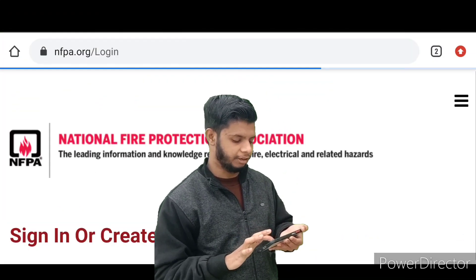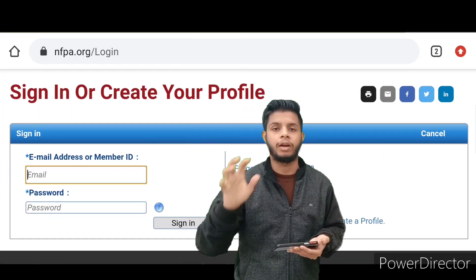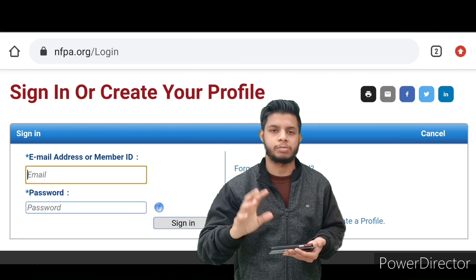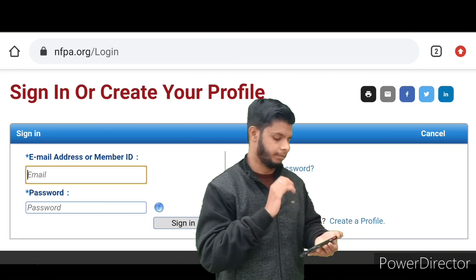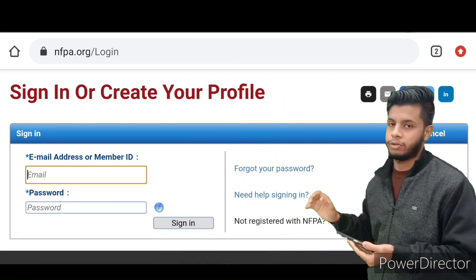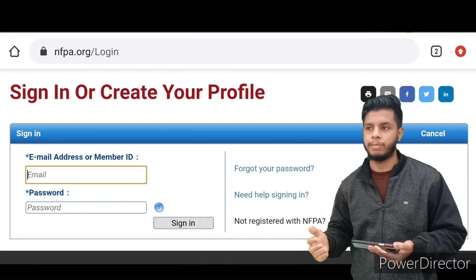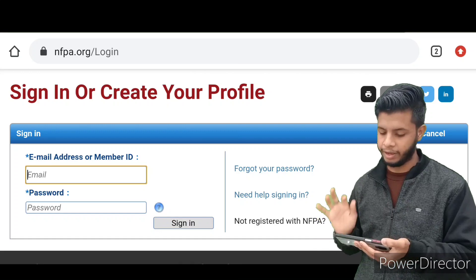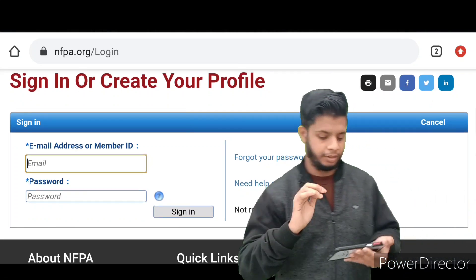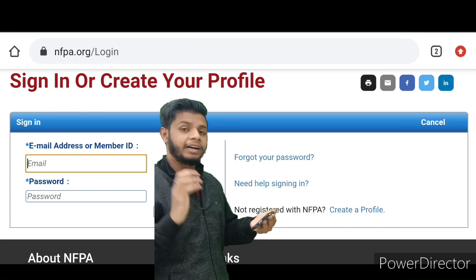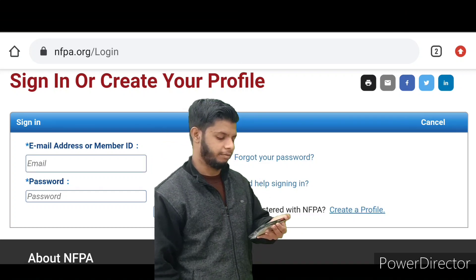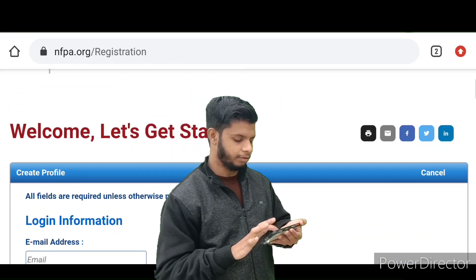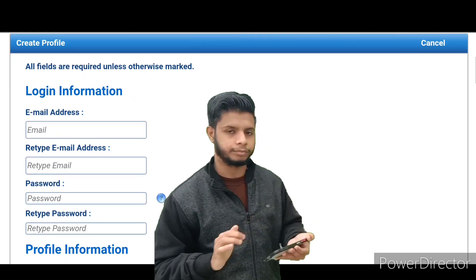After loading, it will ask you to sign in or create a profile. A lot of people get stuck here. It will ask for your ID and password. If you are a new member or visiting NFPA for the first time and haven't created an account, you need to create one. You can see the option 'Not registered with NFPA? Create a profile.' Just click on that — it's very easy to create an account. I've personally created one and I'll show you how.